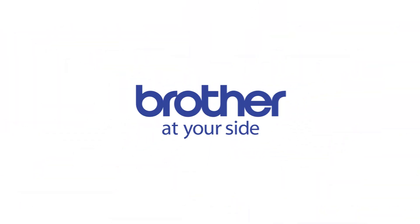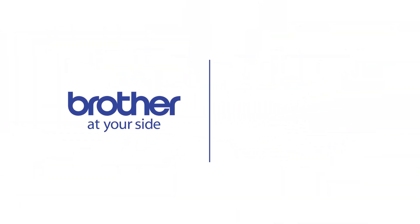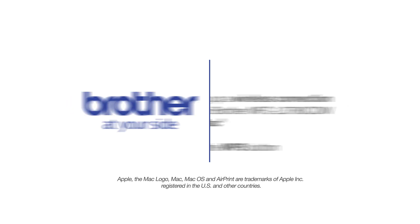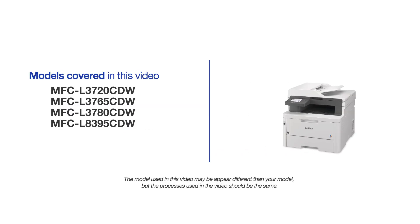Welcome! Today we're going to set up your Brother MFC-L3780CDW on a wireless network using the WPS button. This video will cover multiple models and operating systems. Even though your machine may not match the model on the screen, the overall process will be the same.